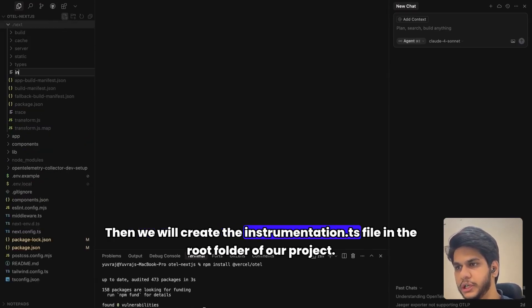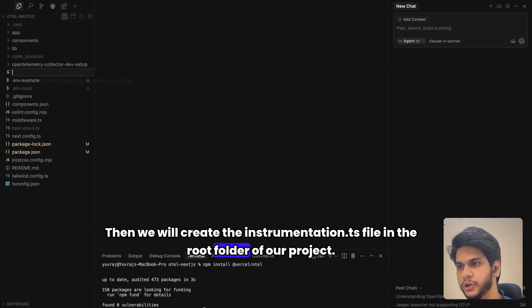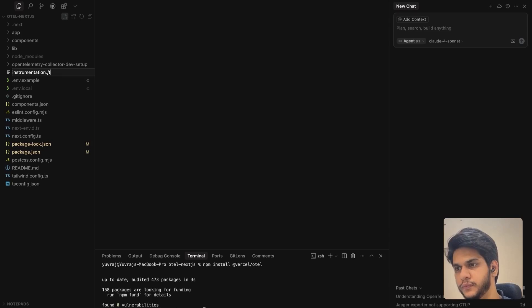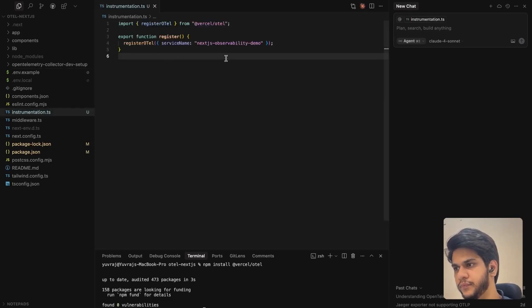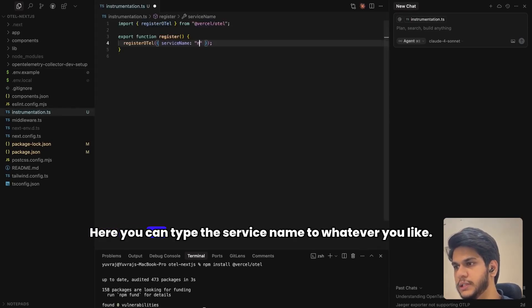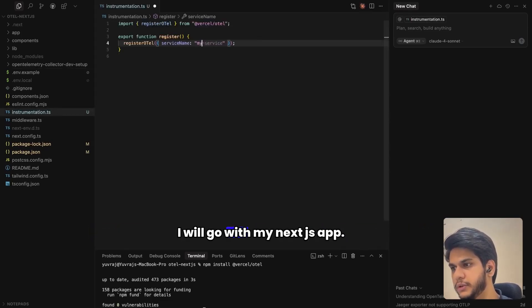Then we will create the instrumentation.ts file in the root folder of our project. Here, you can type the service name to whatever you like. I will go with my-nextjs-app.